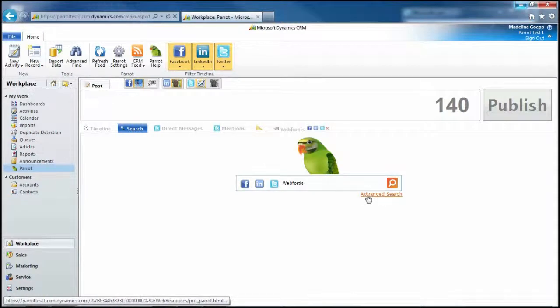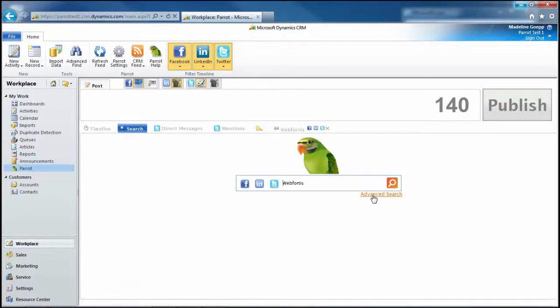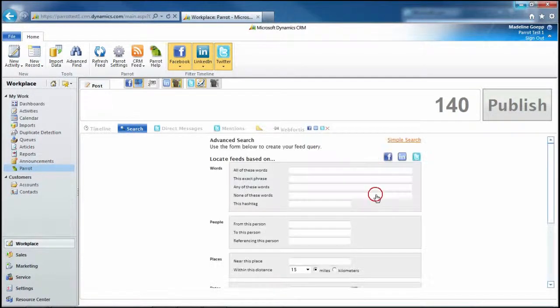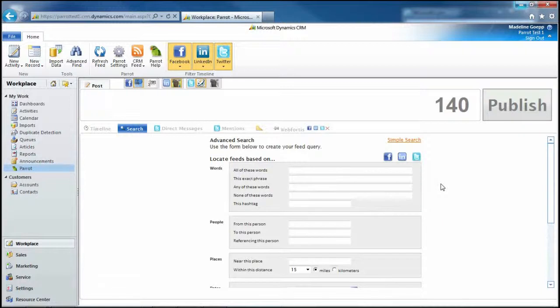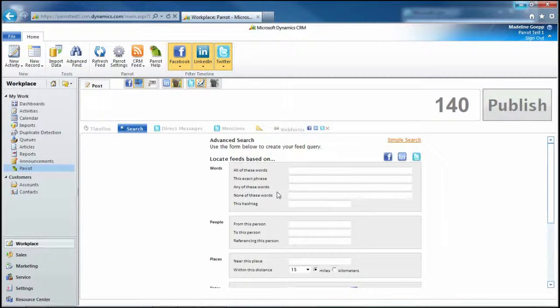And we go to advanced search, we can now search with more detailed results. We can search for specific words, all these words, exact phrase, any of these words.